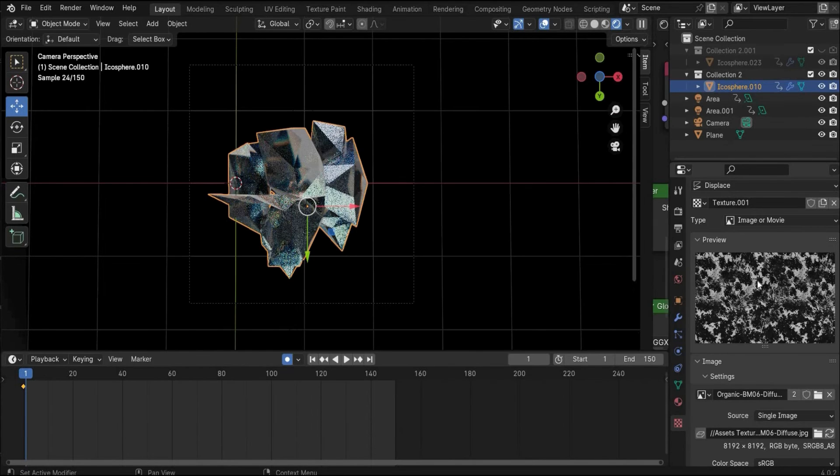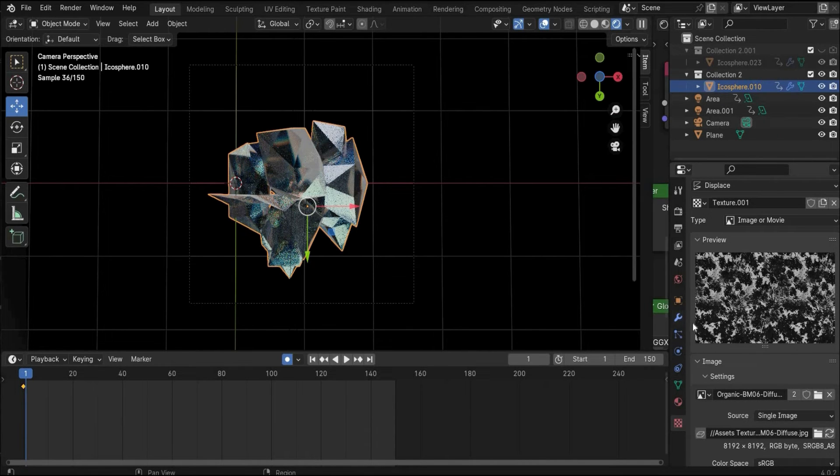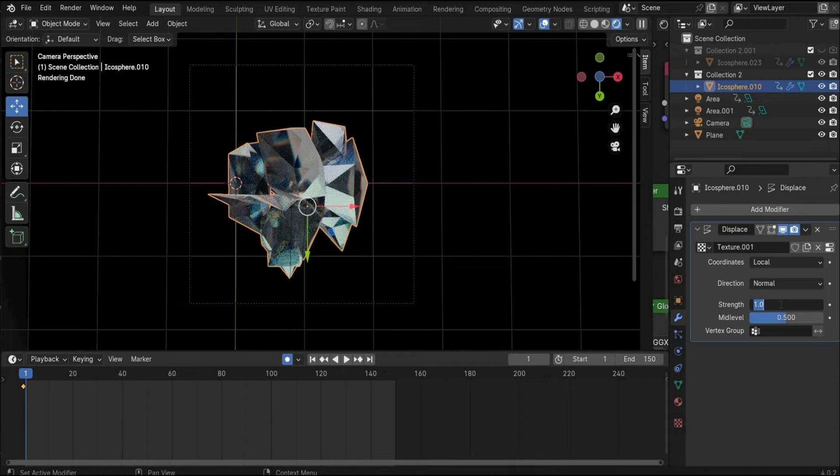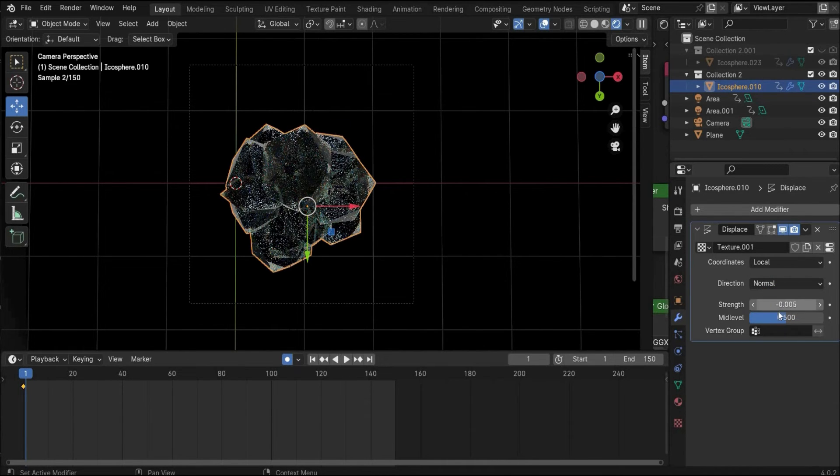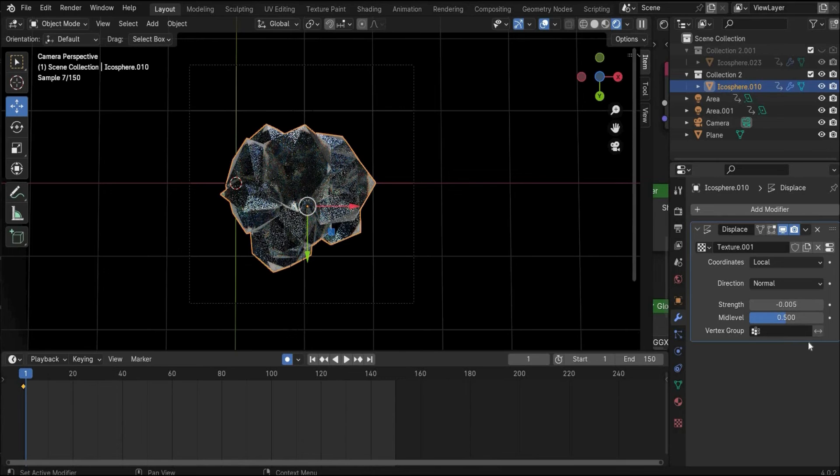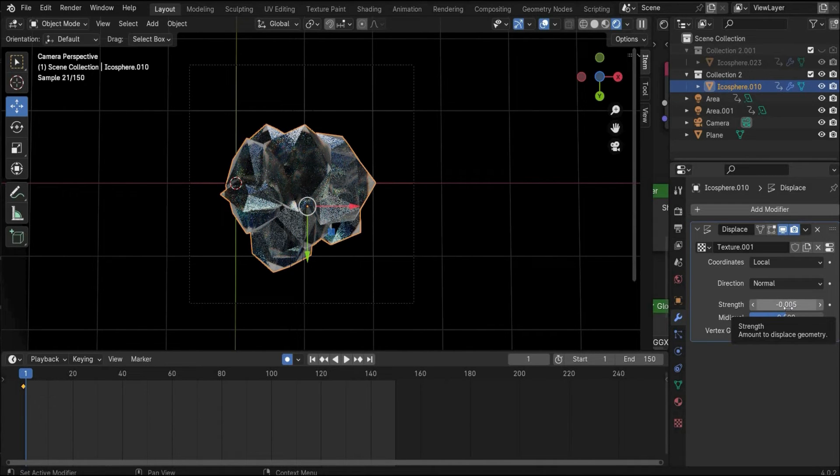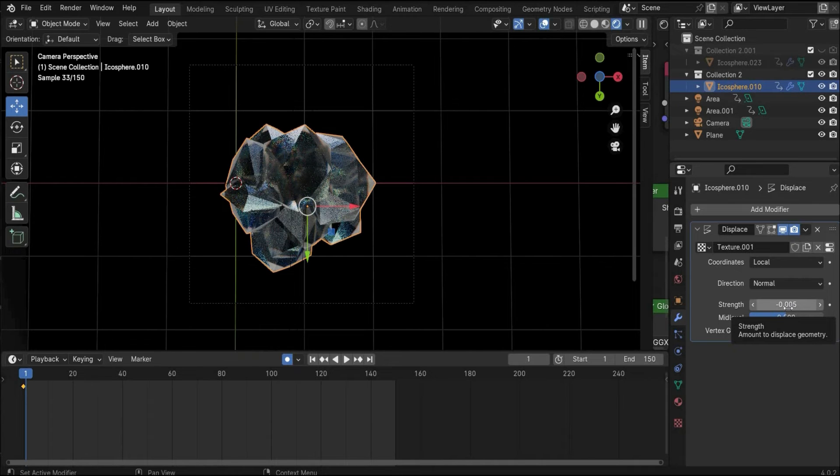Here you have to create a new material and here you can insert your bump map to something like this. Now we go back here to the modifier tag and here we change the values.